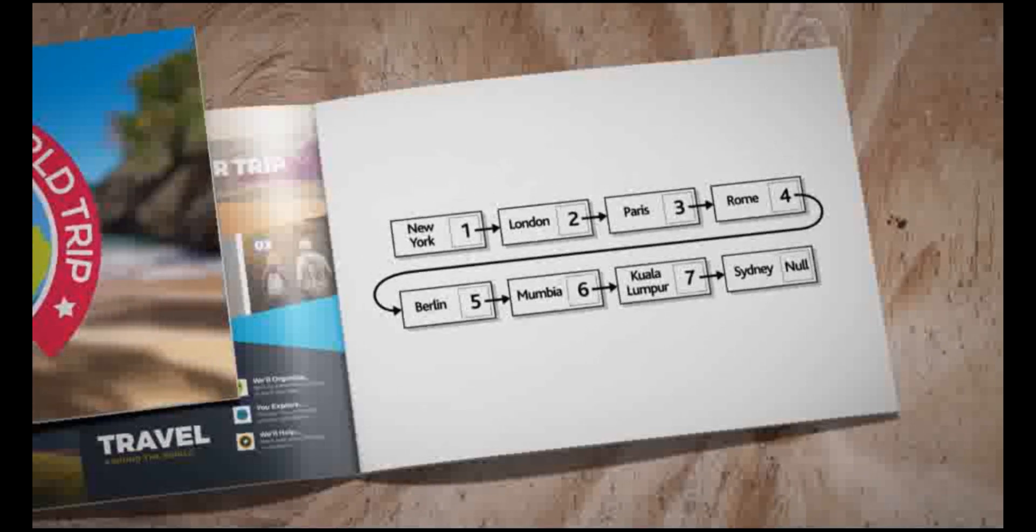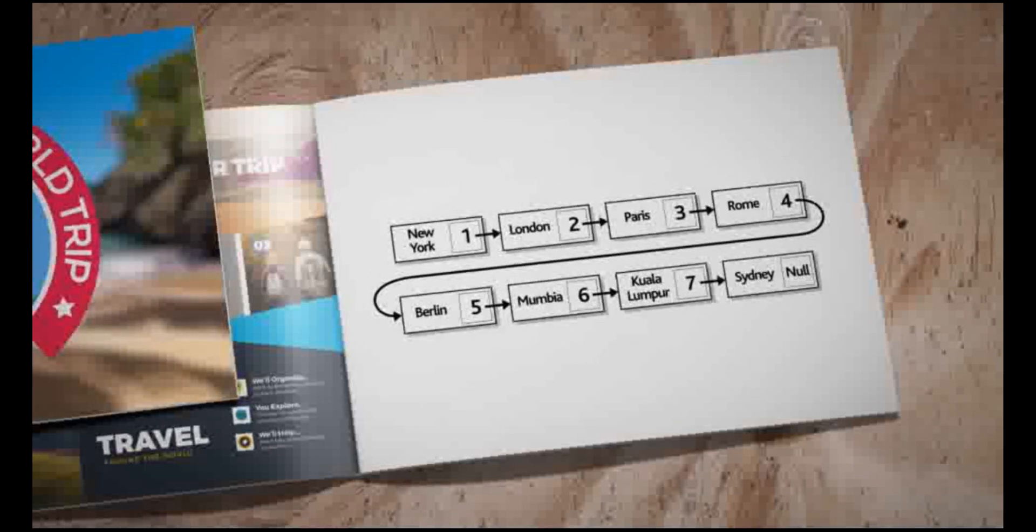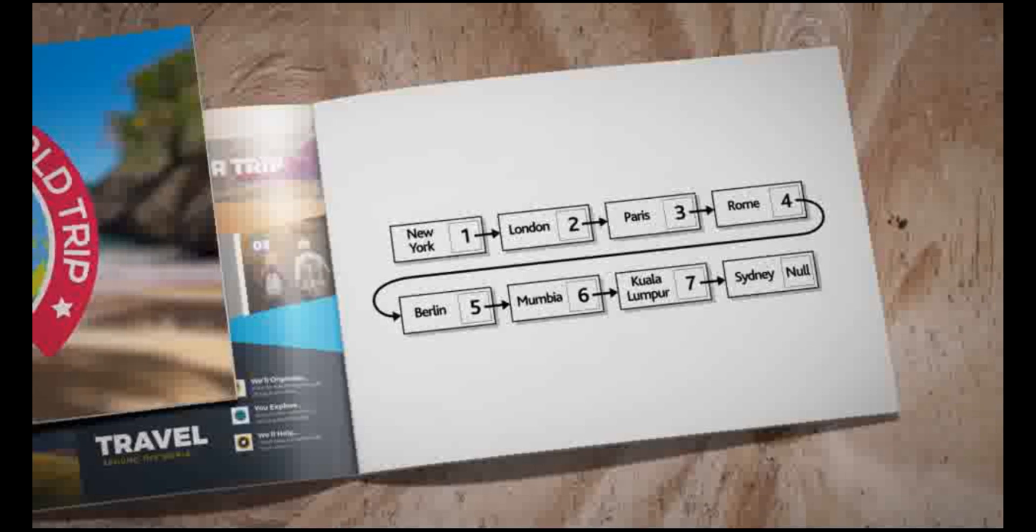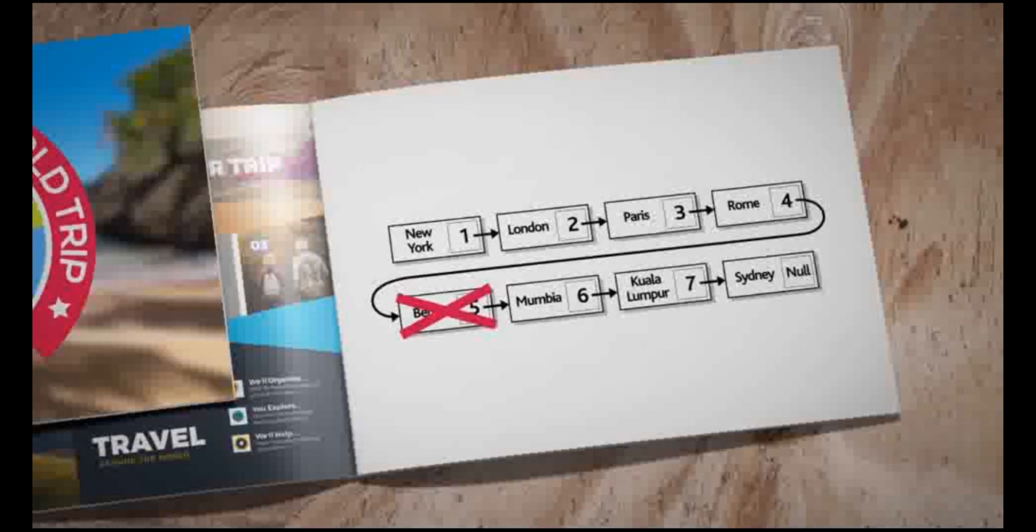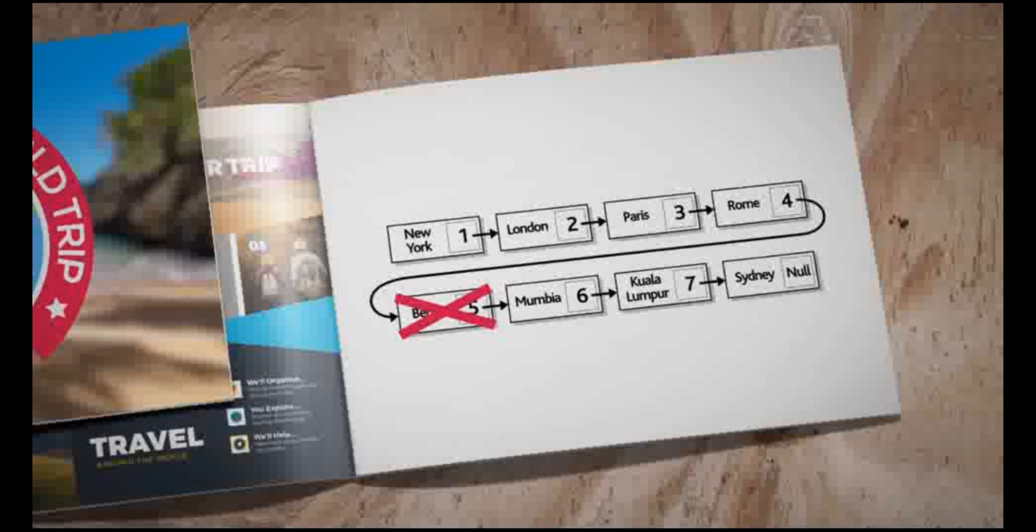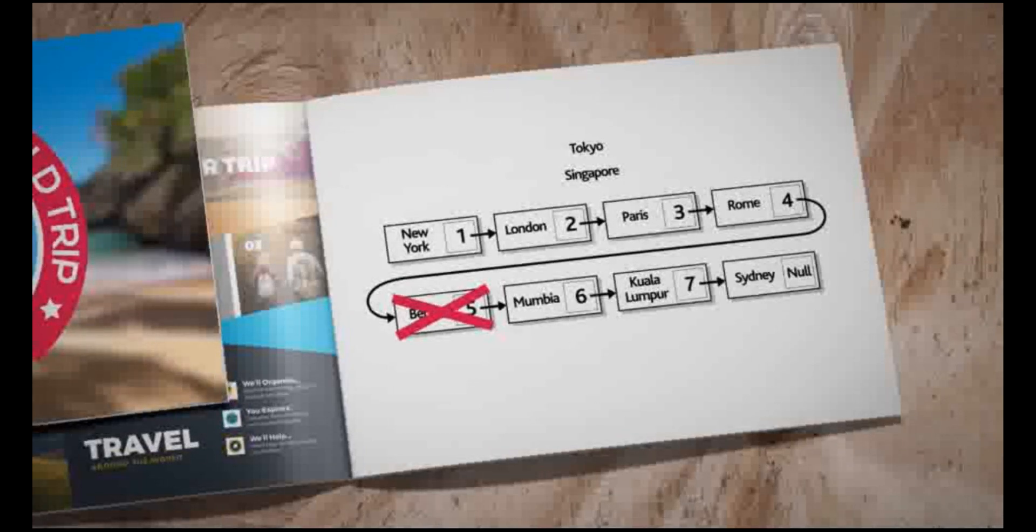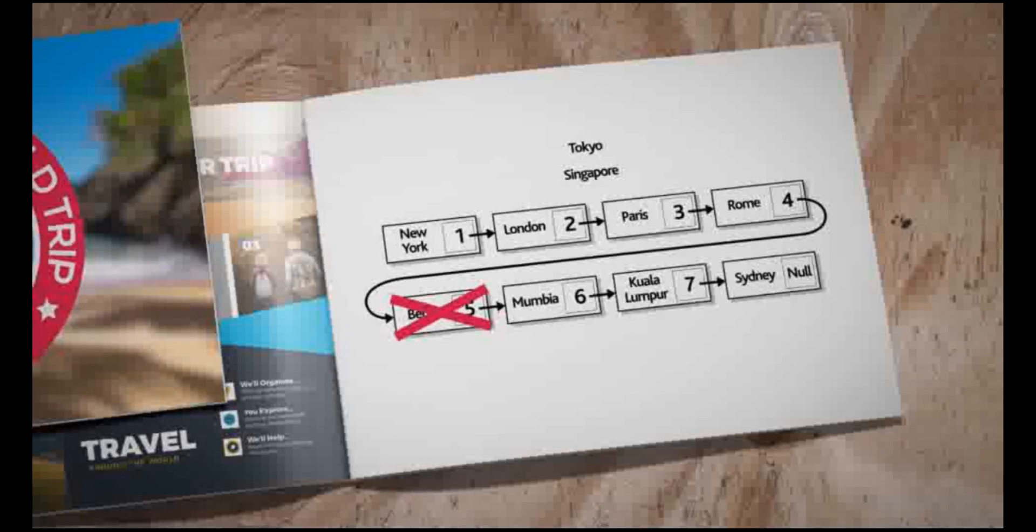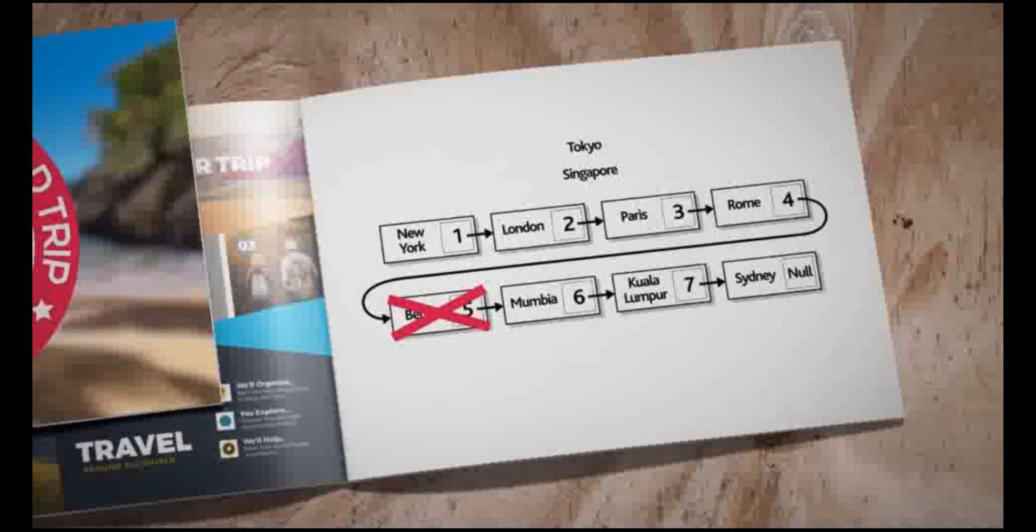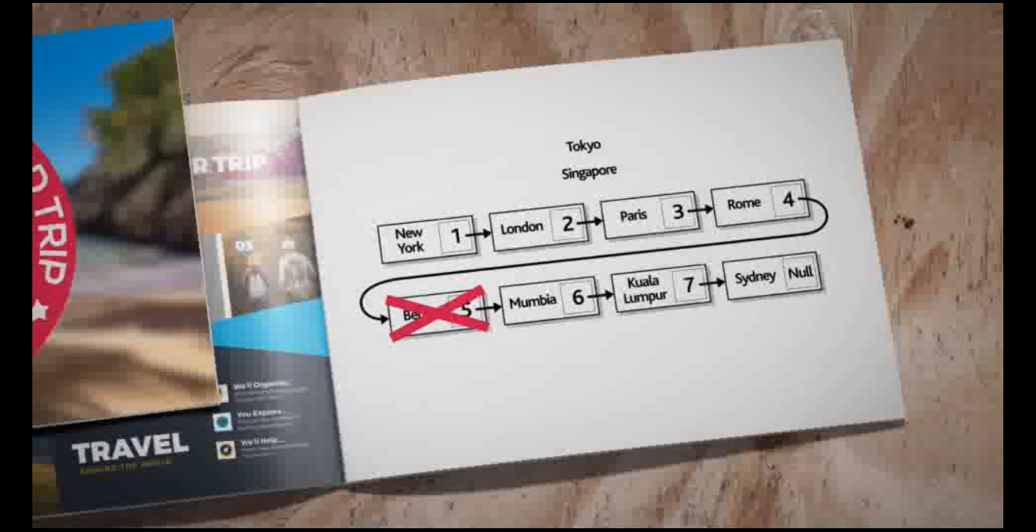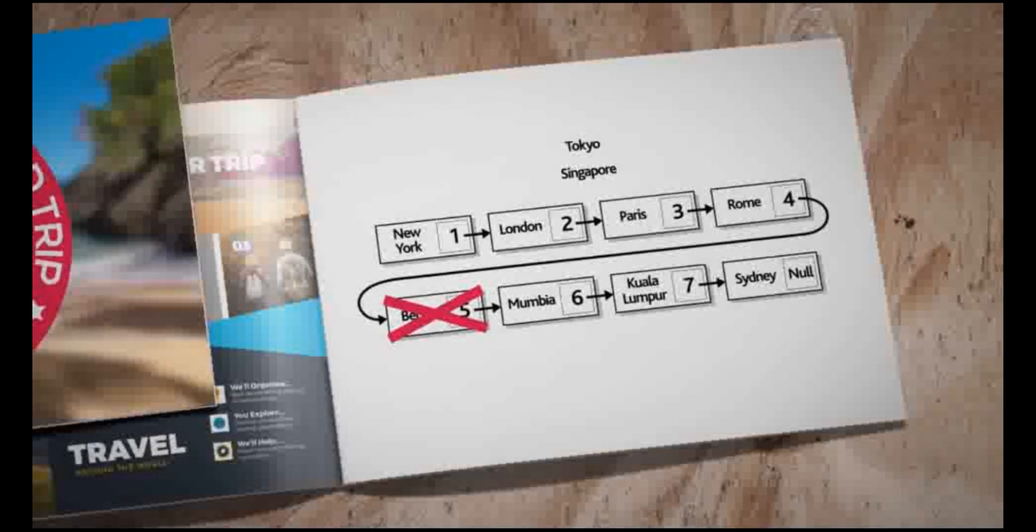The travel company updates the trip and some of the locations change. Berlin needs to be removed as a location and two more locations are added to the trip: Tokyo and Singapore. Tokyo will be visited after Mumbai and before Kuala Lumpur. Singapore will be visited after Kuala Lumpur and before Sydney. This is how the list is amended for the update.